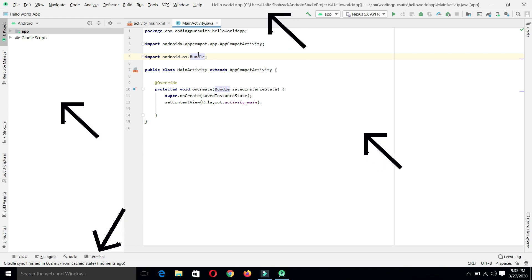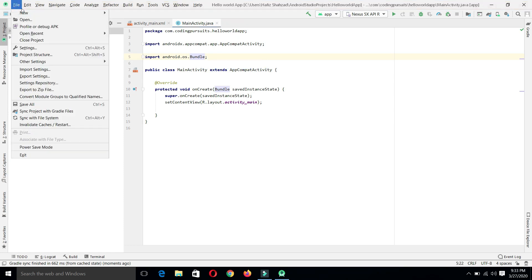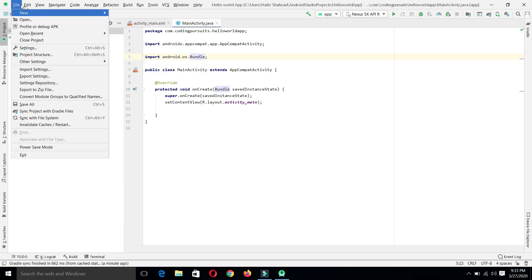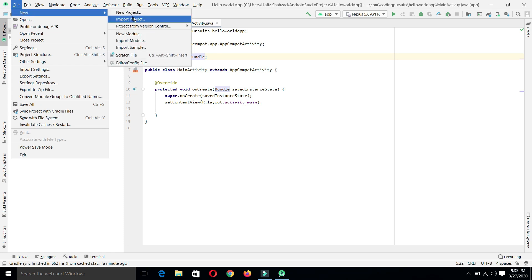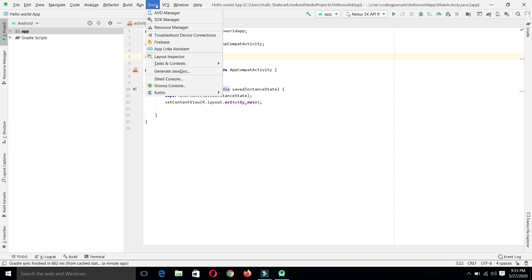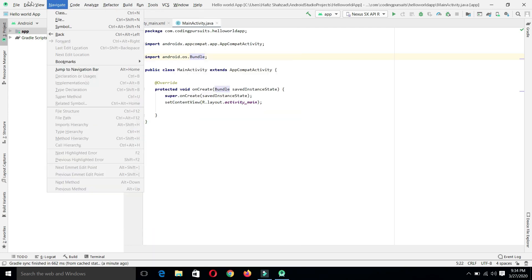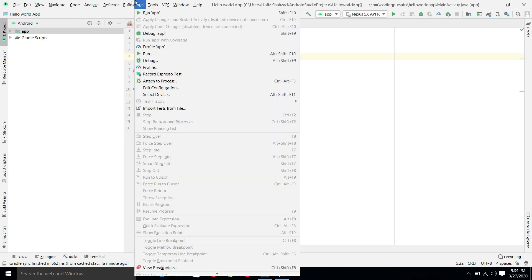We can see multiple bars and windows open in the tool. Let's discuss each window and bar one by one. At the top of Android Studio we can see the menu bar. The menu bar contains different menus, tasks, and options to perform desired actions. From File we can create a new project or import any project. From Tools we can access the AVD manager or SDK manager. It contains a huge list of tasks and options.